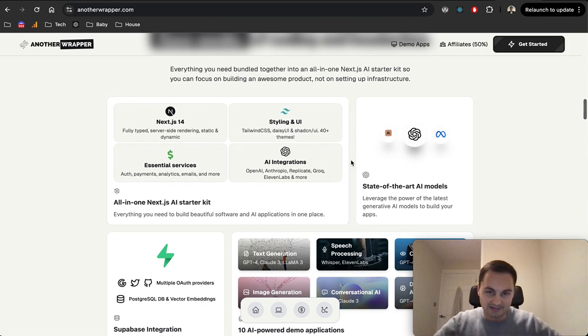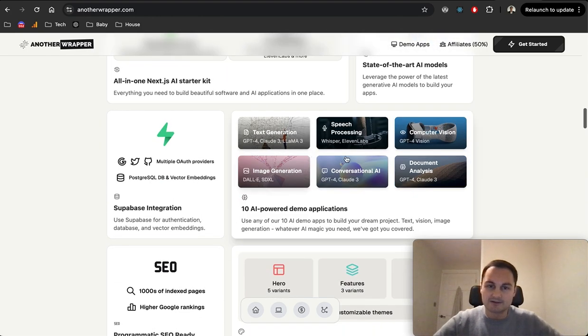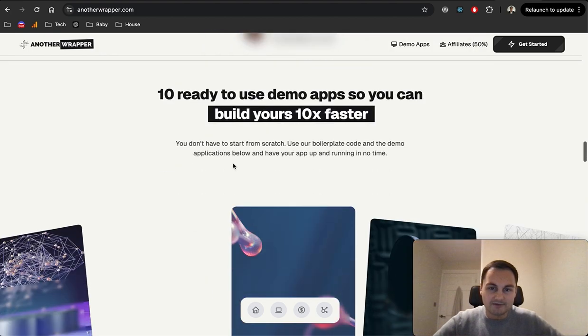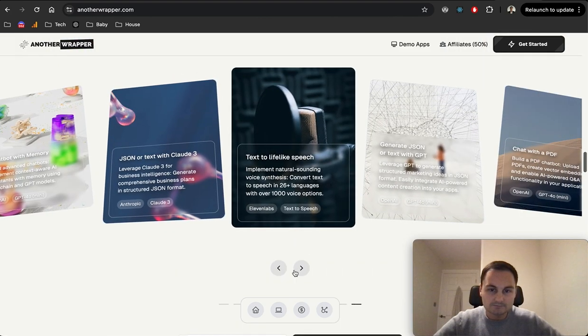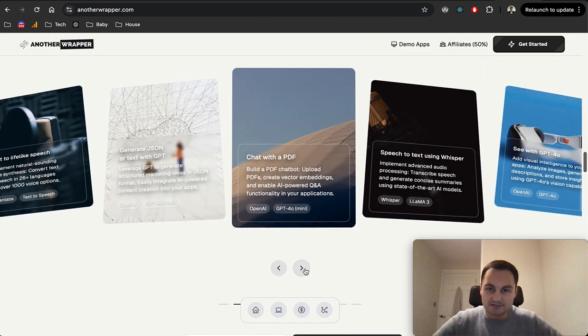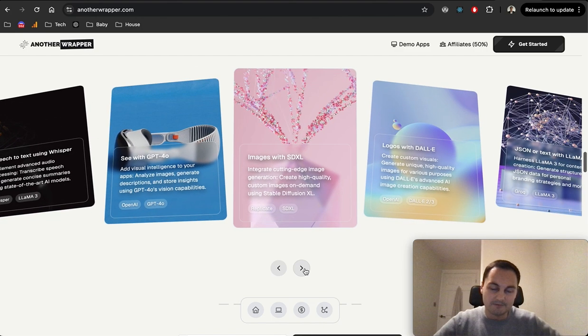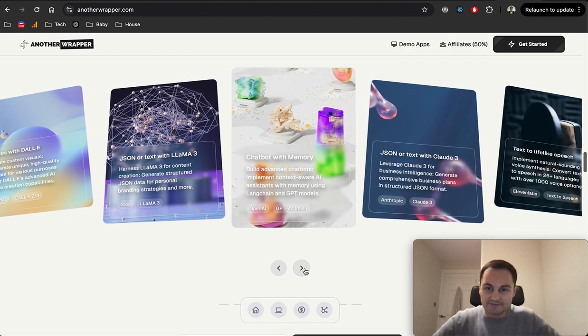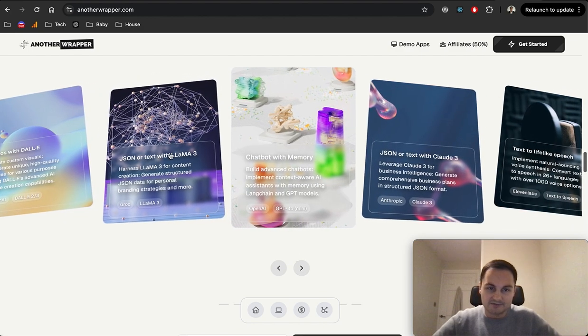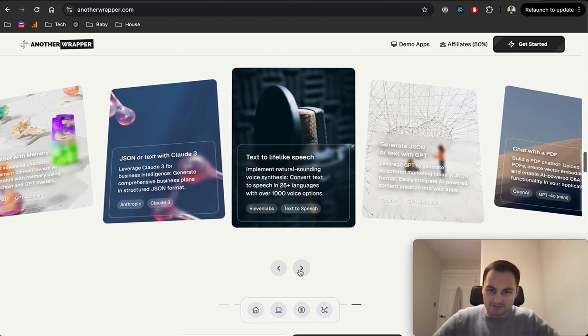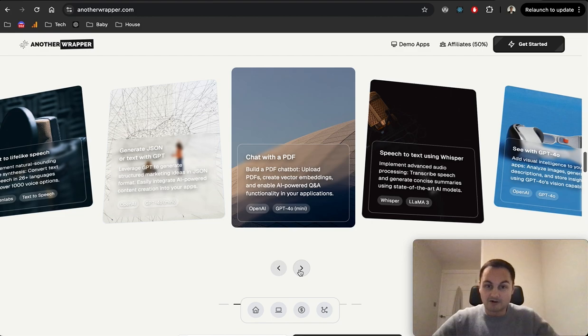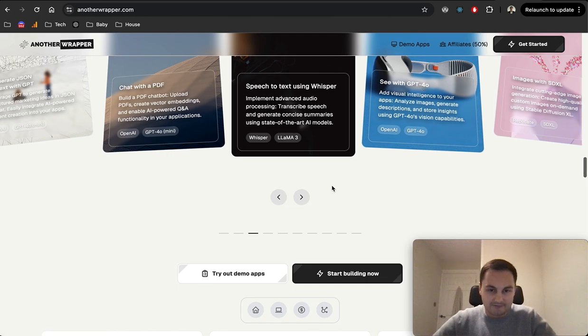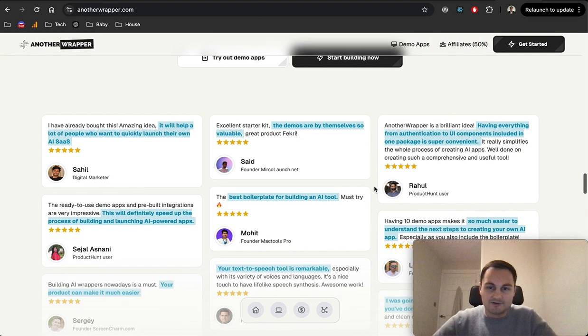If I just scroll down here you can see Supabase shouted them out recently, but this is very similar. We've got Next.js, Tailwind, essential services which all of them have now. But this one that is slightly different from some of the others is the AI integrations. We've got state-of-the-art models: OpenAI, Anthropic, Replicate, 11 Labs, Grok, etc. They'll do different things - you've got text generation, speech processing, image generation. And if I go down to the demo apps here...